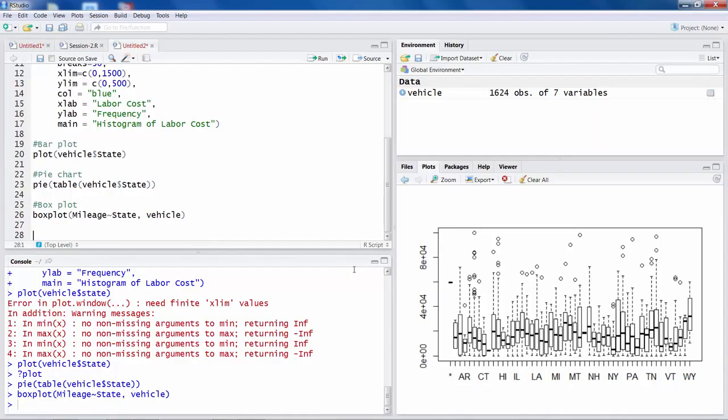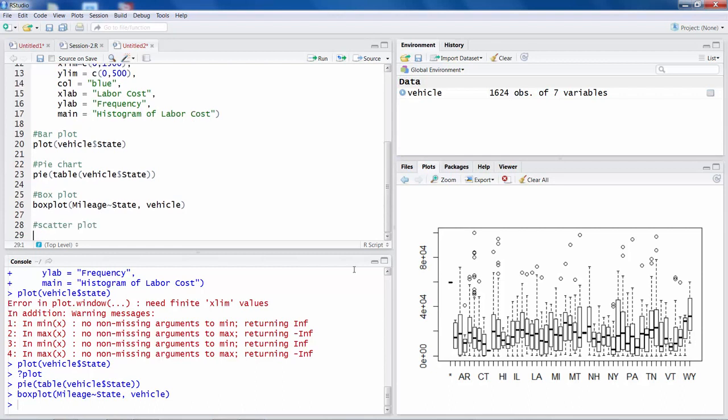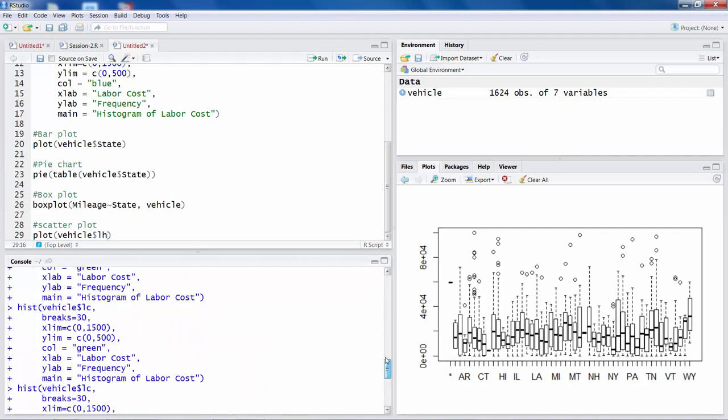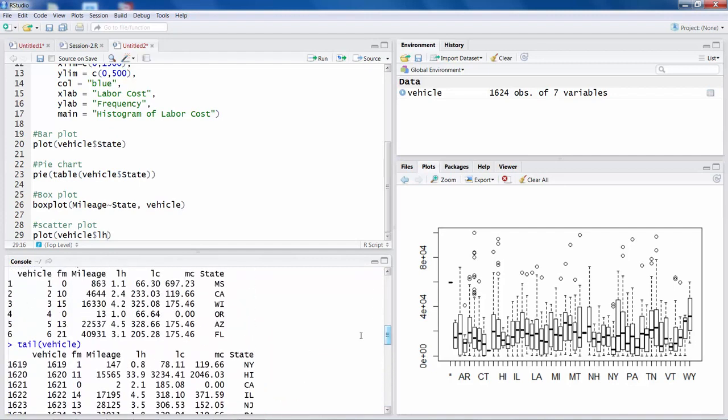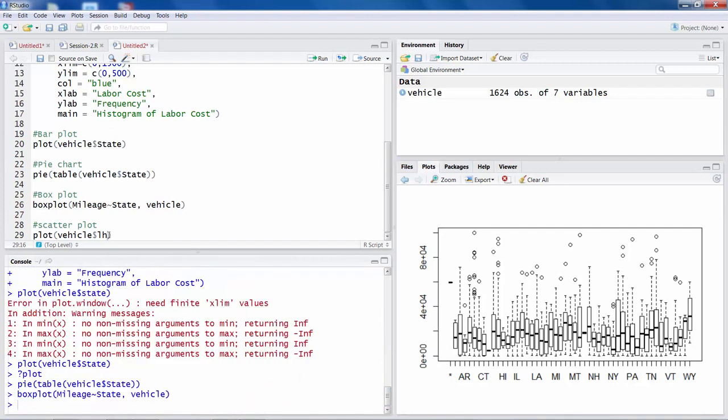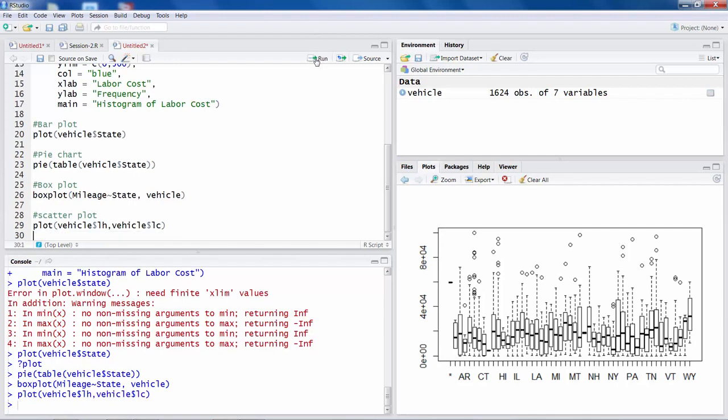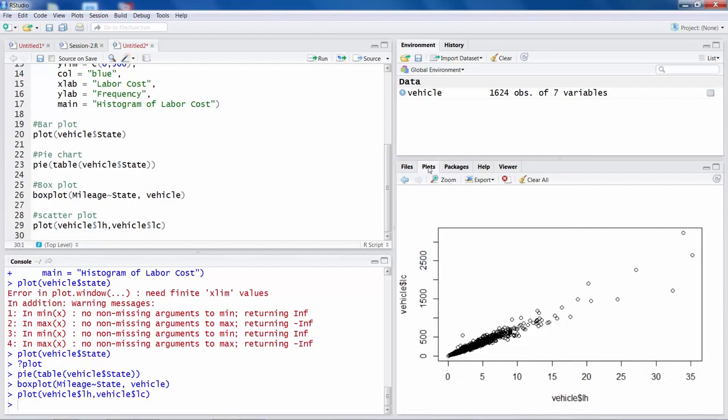Another common plot is scatter plot where you deal with two variables. So for that also we can use plot command and specify two variables. So suppose we are interested in labor hours and labor cost, and specify labor hours LH. So I am using that name from the data file. And then put a comma, again vehicle and labor cost. So if you run this it should give you a scatter plot.